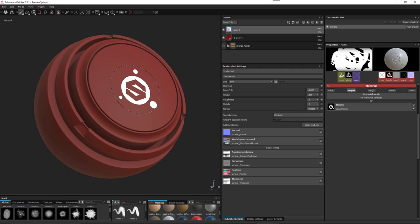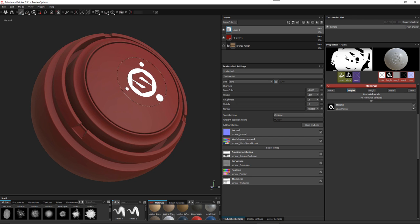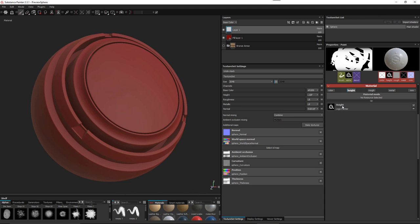In this video I wanted to take a look at creating a very basic filter in Substance Designer that you can use in Painter. This was a question asked on our forums — the user was painting height information. Here I have a standard layer with one of our alphas set in the height channel, and I'm going to stamp this height information down.